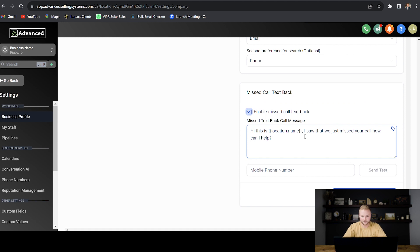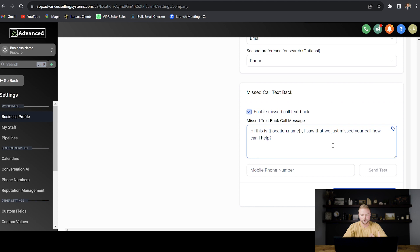Hi, this is location name. So it'll say the name of the business. And then I saw that we just missed your call. How can I help? And once you've typed out the message you want to send after you miss a call, you can just click save, missed call text settings, and boom, it's connected and working.